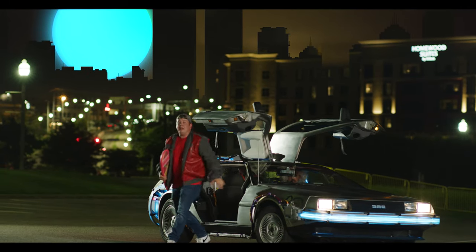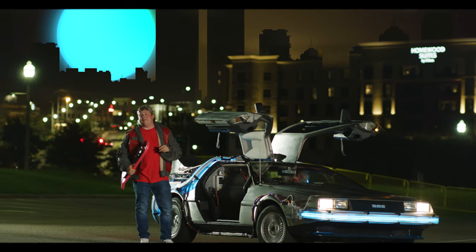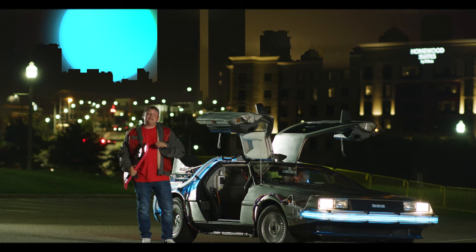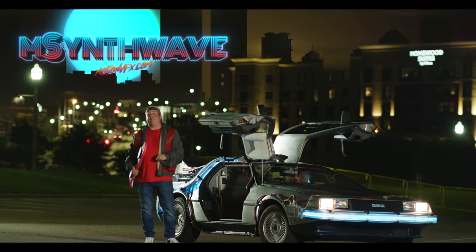Hello, my name is George Edmondson with MotionVFX.com. Today we're looking at the brand-new plugin mSynthWave.